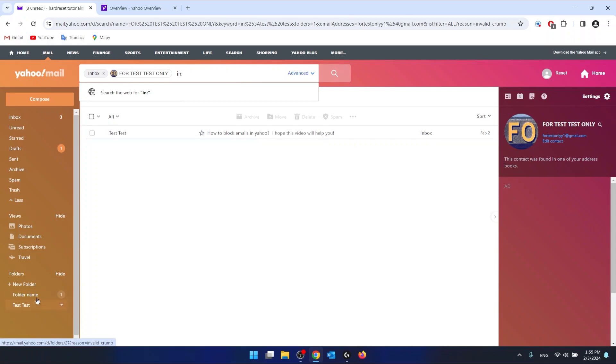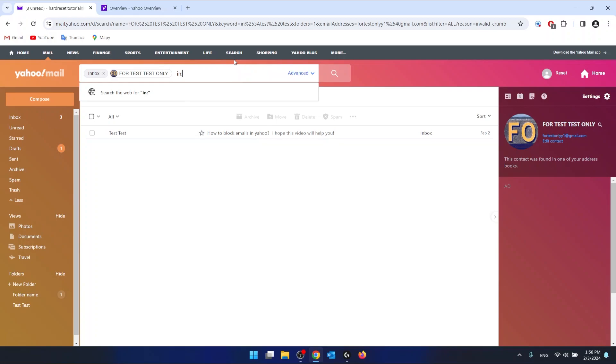But it works like this: you just type in: and the folder name, and this is going to show you all the emails from the specific email or contact and all the folders that you write in this configuration. So in: and a folder name.